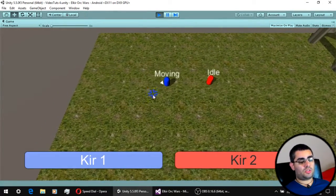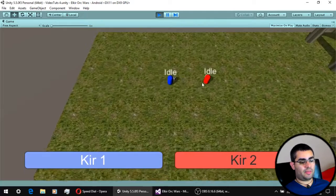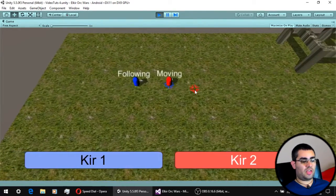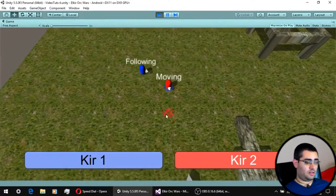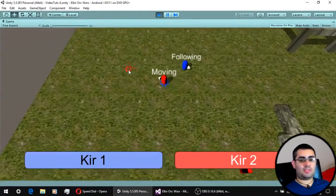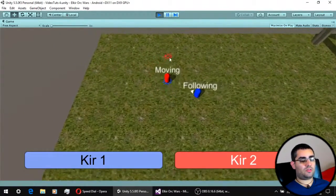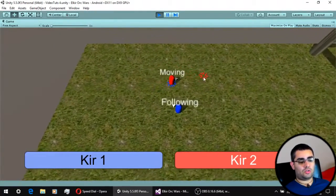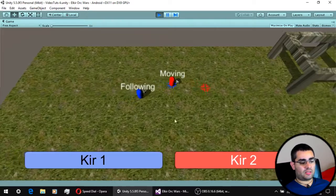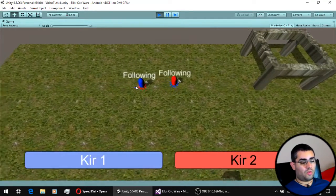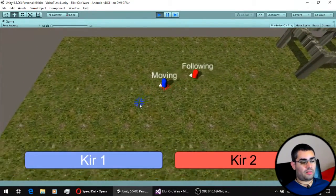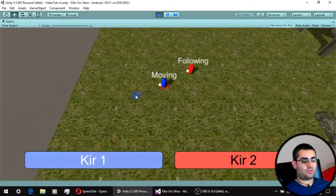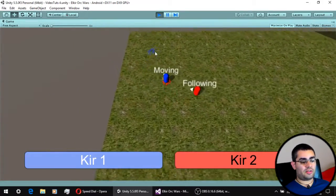In the last video we saw how to implement a state machine to control the behavior of our units, and also gave our units a detection system that allows them to detect nearby enemies. Now in this video we are going to see how to implement a system that allows our units to follow other units around.